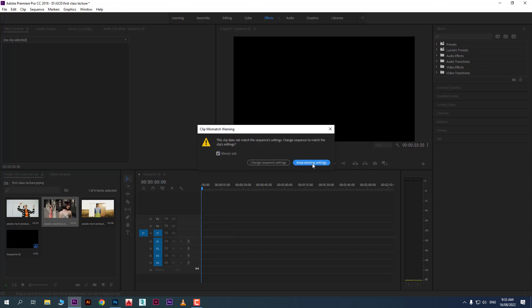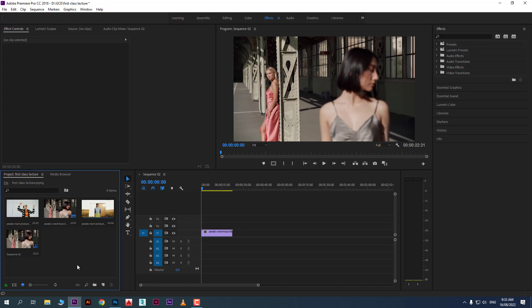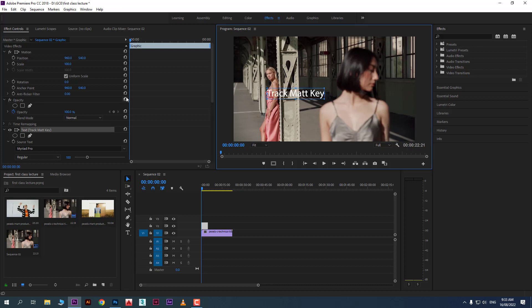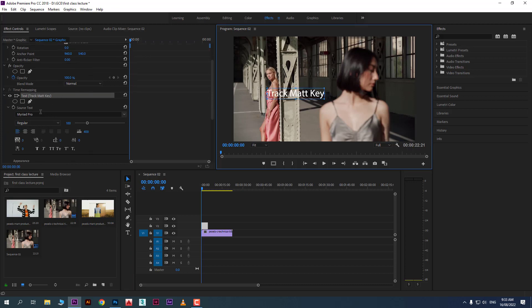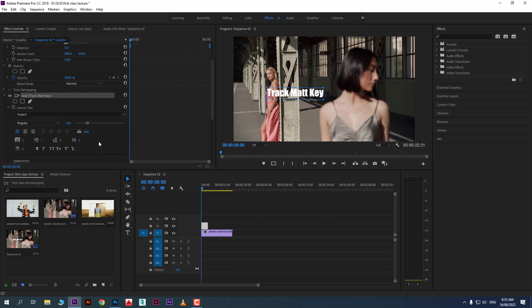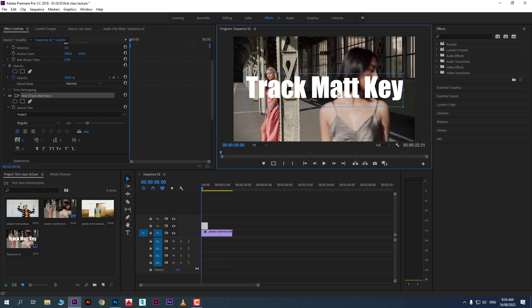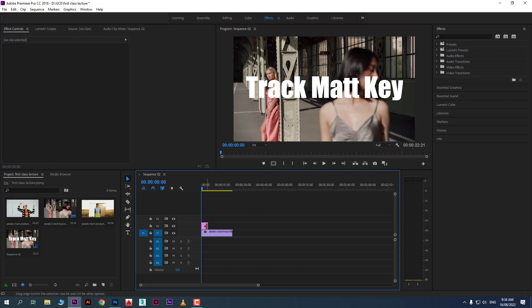Now it's time to write some text. Click here and type — for example, 'Track Matte Key.' You can change its size and font from Effect Controls. I'll change it to a bold Impact font and adjust the size.